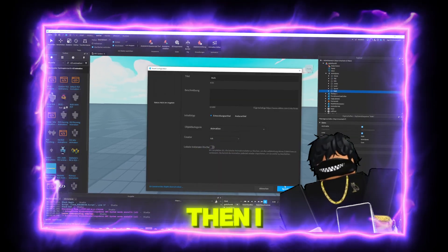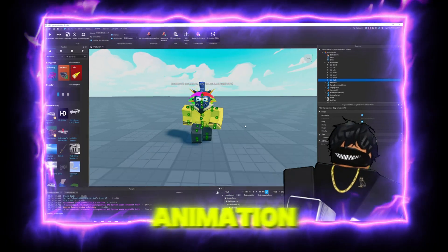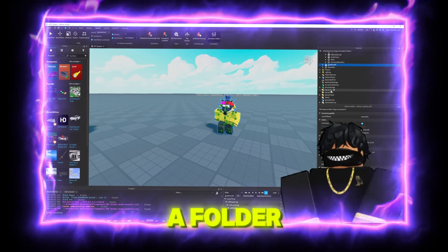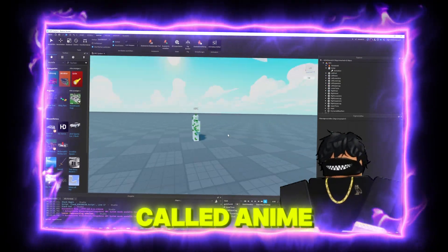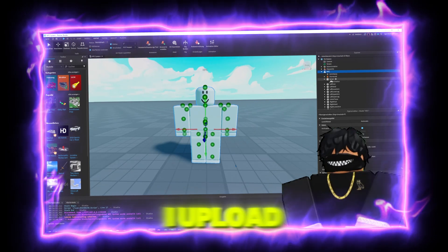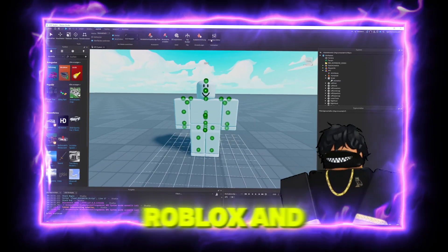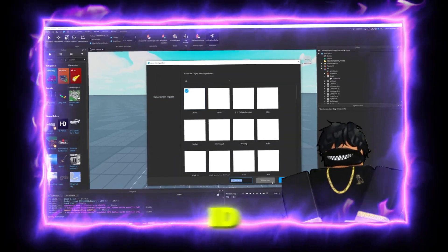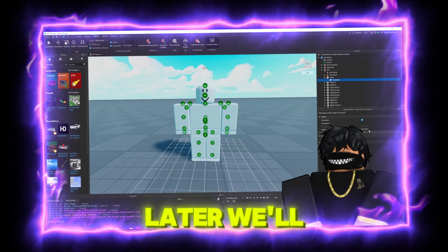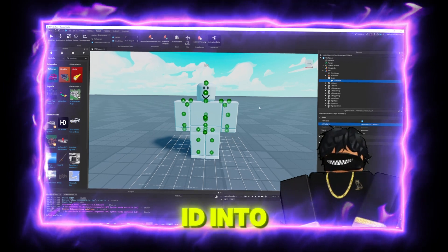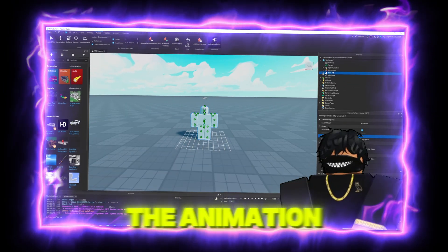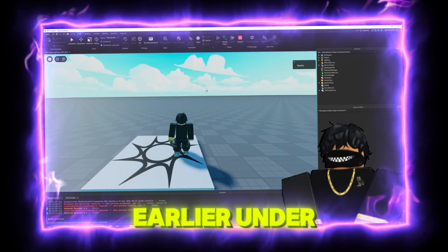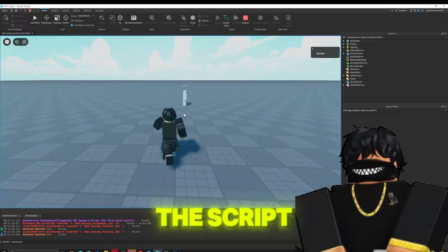I play the animation on the character by going to the animation editor and selecting the humanoid. Then I load the animation, which is already in a folder called AnimSaves. I upload this to Roblox and copy its ID.